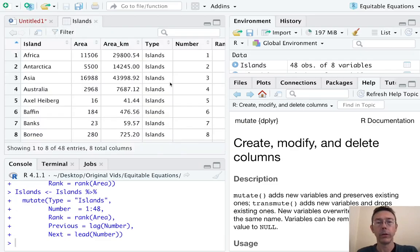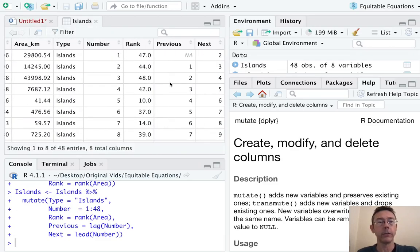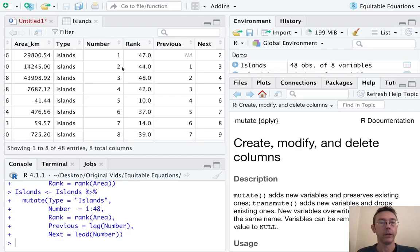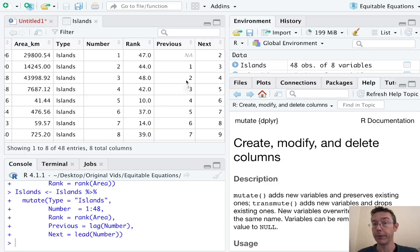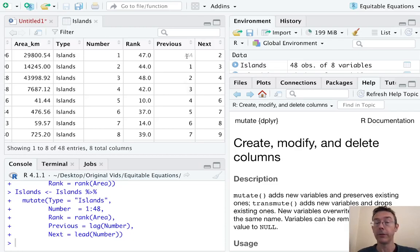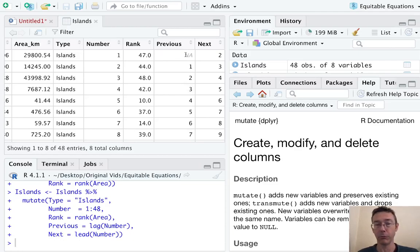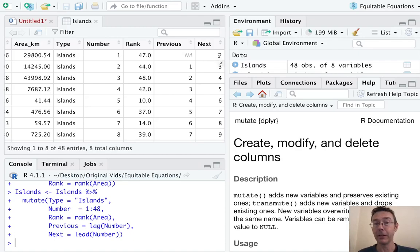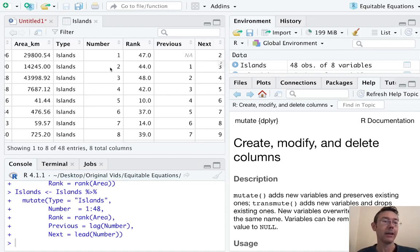When we look at this you can see that the Previous column - the second row in the data frame gave me the first value of Number. The third row in the data frame gave me the second value of Number. Notice that the very first entry is an NA because nothing comes before the first entry. Similarly the Next column has been formed by taking the next entry in the Number vector.